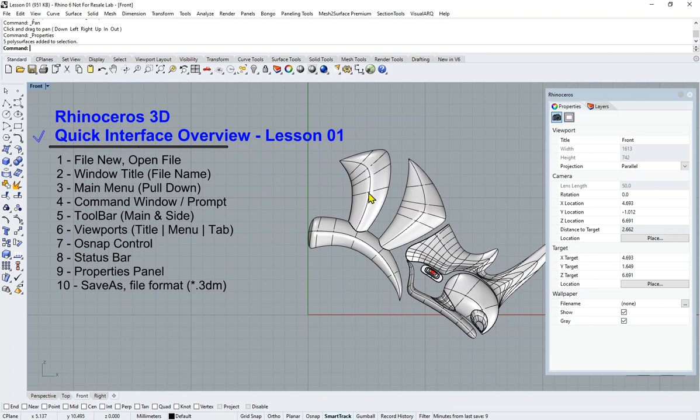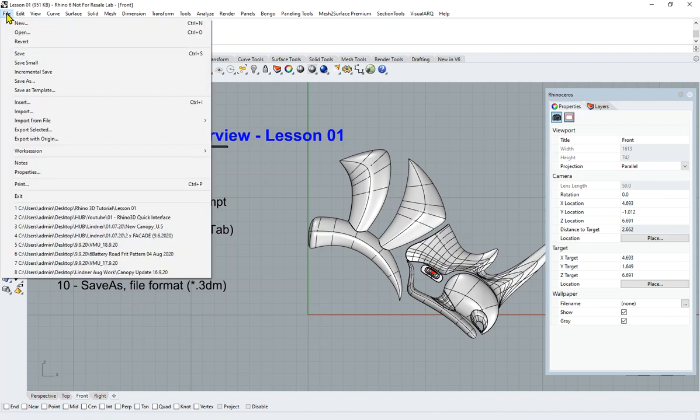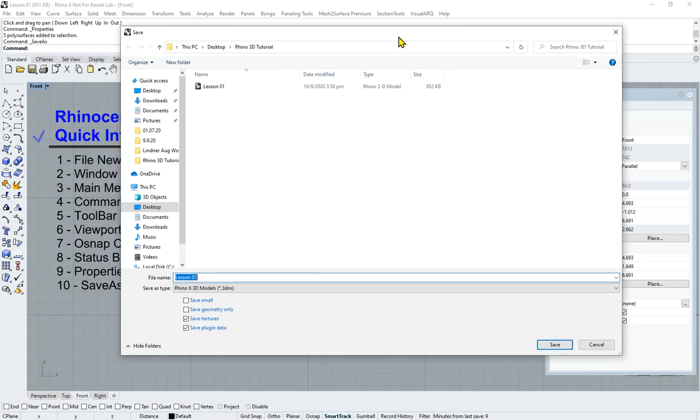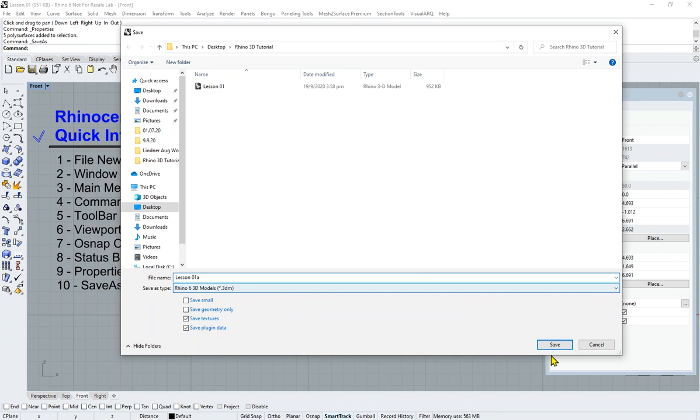Basically I want to move to the last point—Save As and File Format. Once you are comfortable doing anything, obviously we need to save. File, Save As, Lesson 1A, let's say. The Rhino format would be .3dm, Rhino 3D Modeler. This is the format that we have, so you could save that.